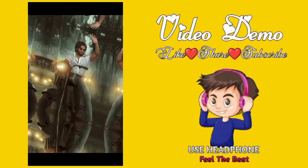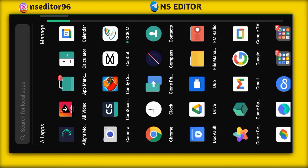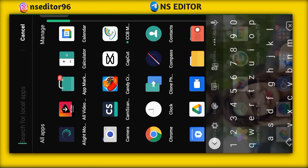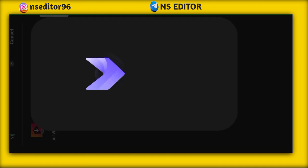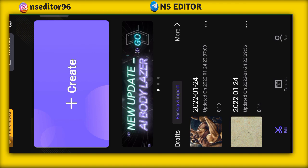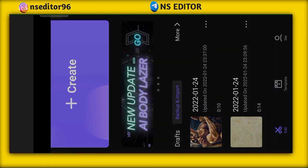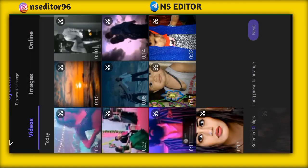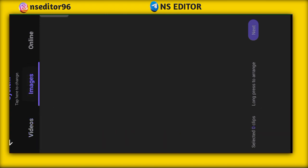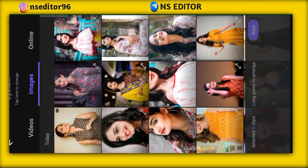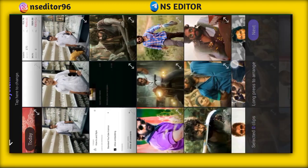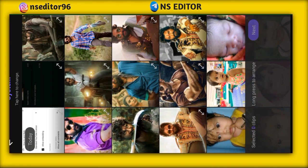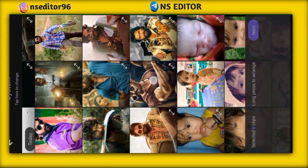Today we are going to be in the Vivacut application. We are going to open the Vivacut application, open the interface, create a project, go to images, and add images.